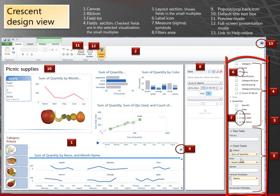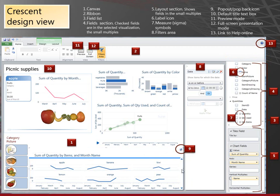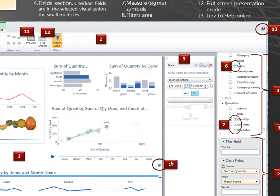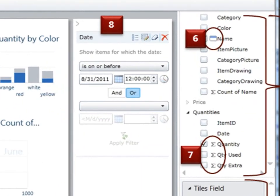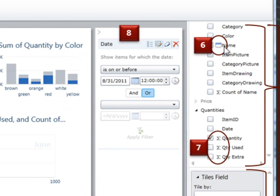And the layout section shows which fields you are using in the visualization that you've selected. In this case, small multiples. You can see the little blue bars show me which visualization is selected. These little icons here.